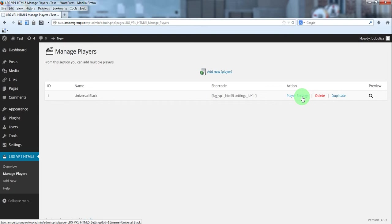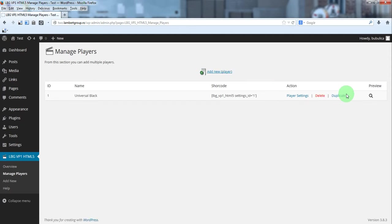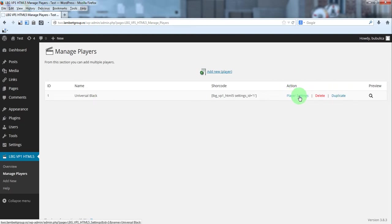To create a player, you can either click add new player button or duplicate the existing one. Of course, you can start using the player already defined, so click player settings.